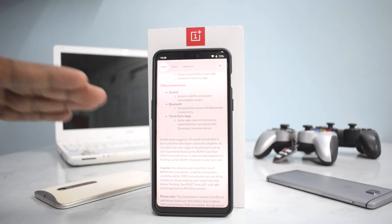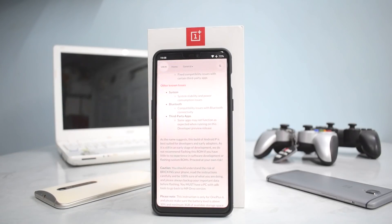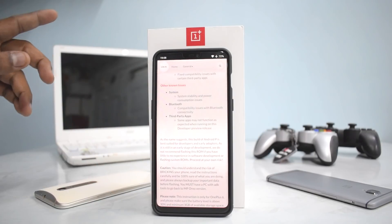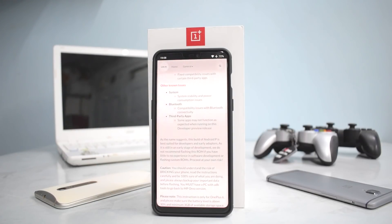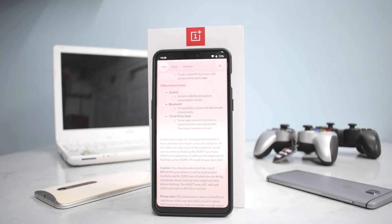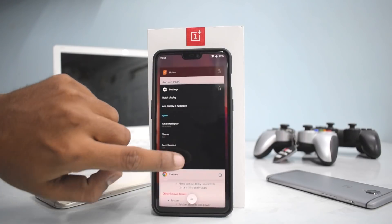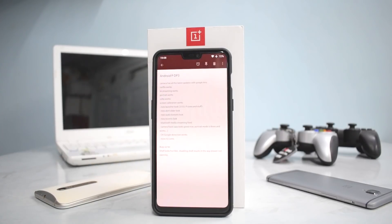If we take a look at the next section, it says other known issues. Under system, it still has stability and power consumption issues, so there might be a possibility that the battery life is not that great. Bluetooth compatibility issues with Bluetooth connectivity, and some apps may not function as expected when running on this developer preview. They also note that there is a chance of breaking your device, but let me show you what other users have experienced who have installed this particular update.